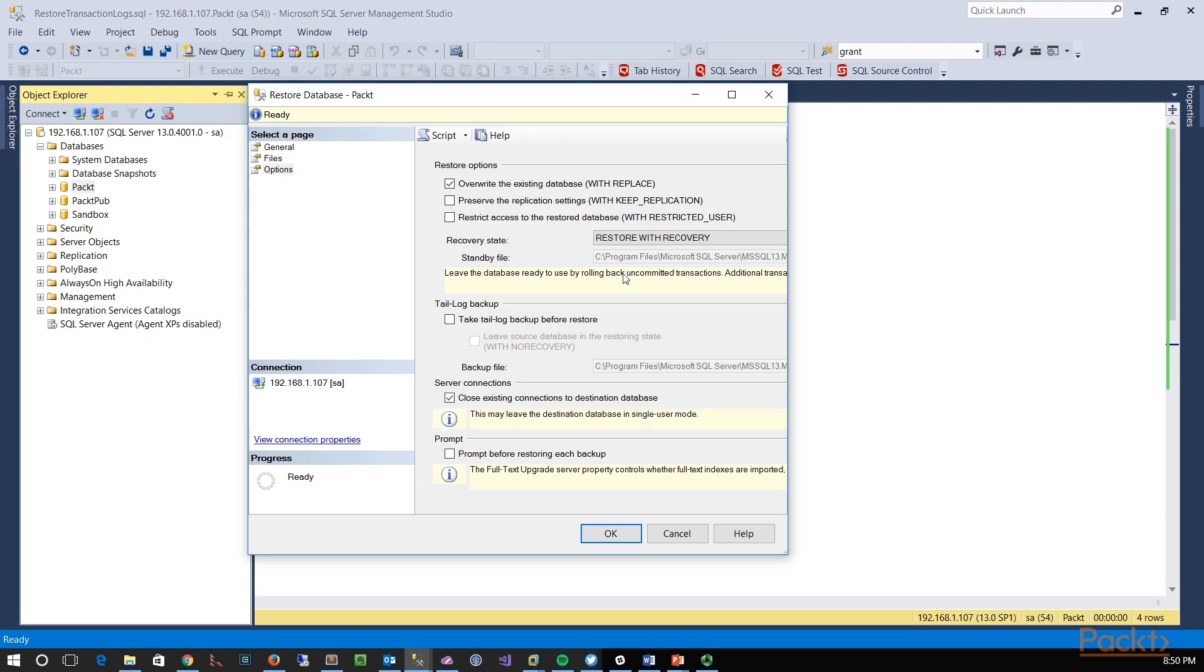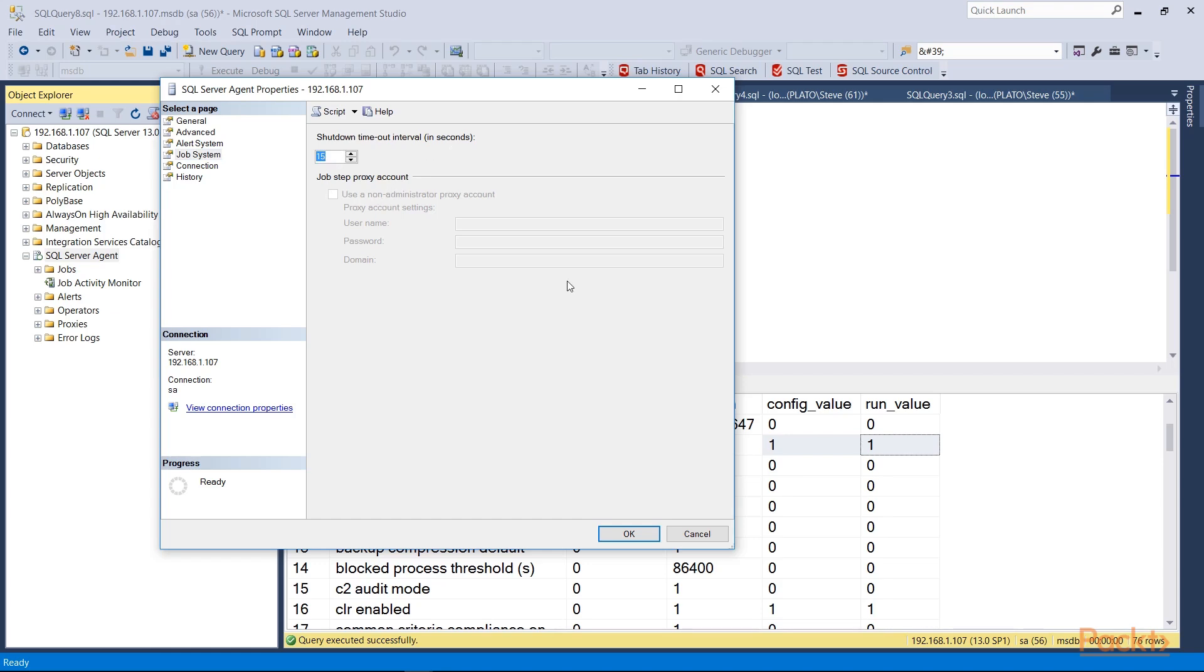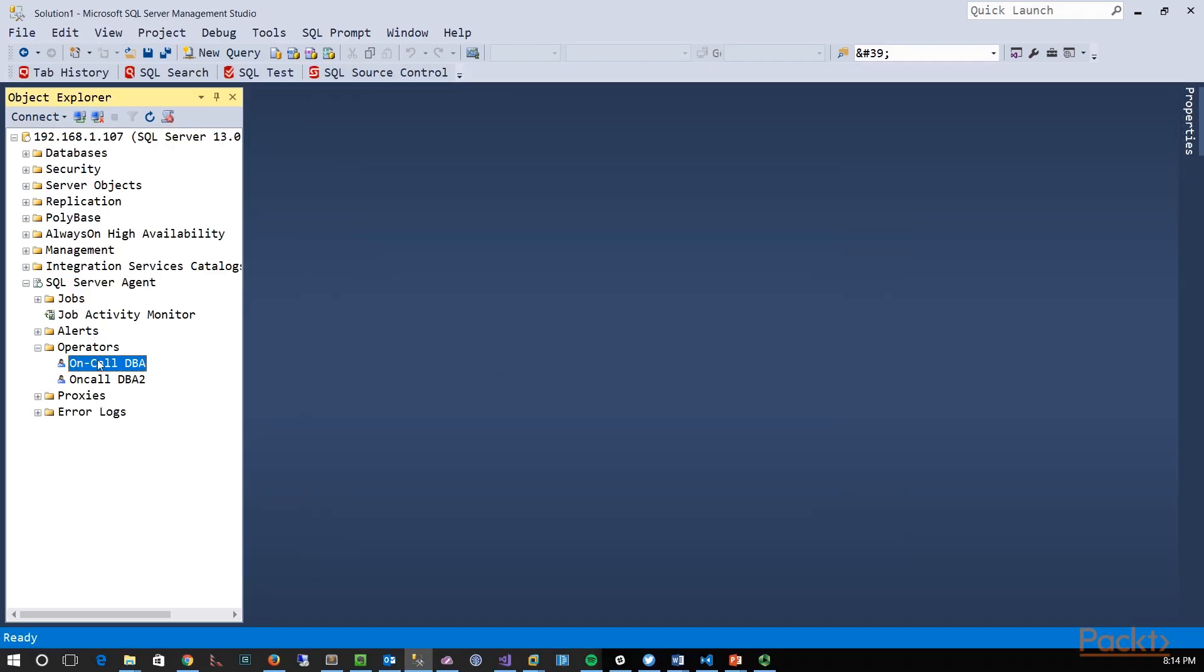We'll then move into automation, where we'll talk about jobs, operators, and alerts, and try to understand how we can let the SQL Server platform do some of the work for us.